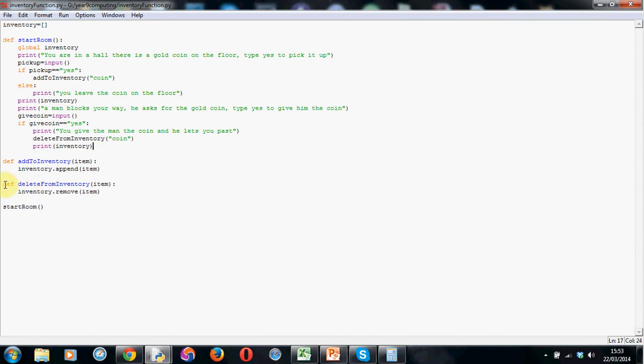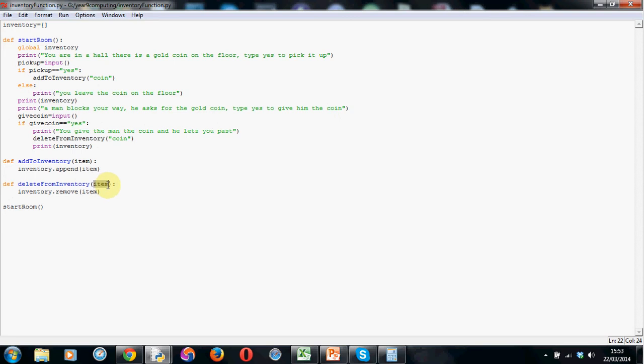So this is where I've made it, so it's just def again, so define, keyword def, a space, and I've called this one delete from inventory, you can call it something shorter if you'd like. And then again, open the brackets, I've got this word item here.